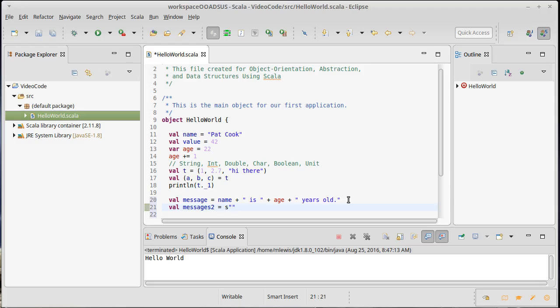The idea is that now I can put values directly into the string. To put name in, I just put a dollar sign in front of the name of the variable. And then I can type the rest of my string.